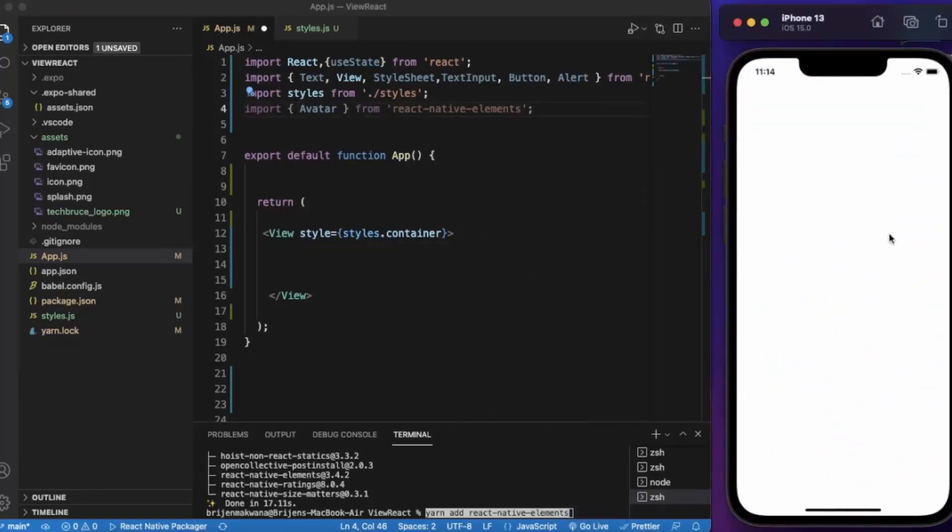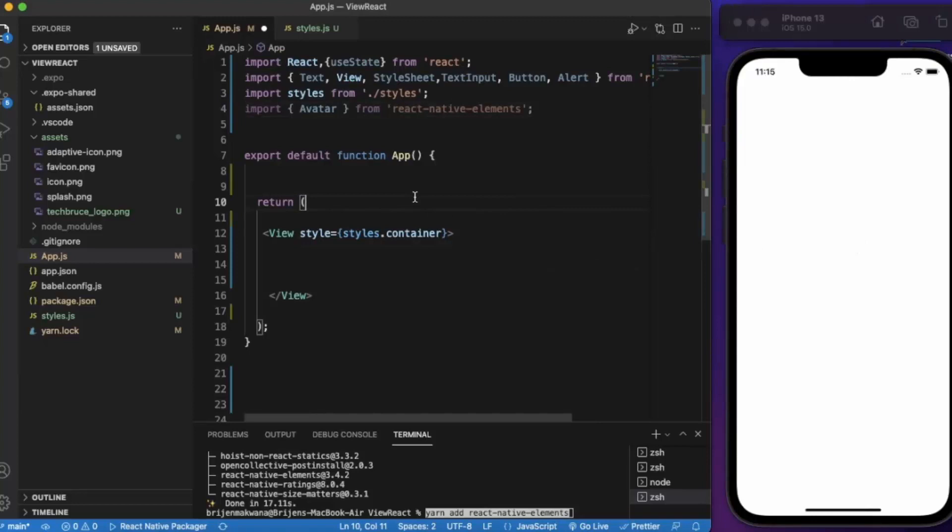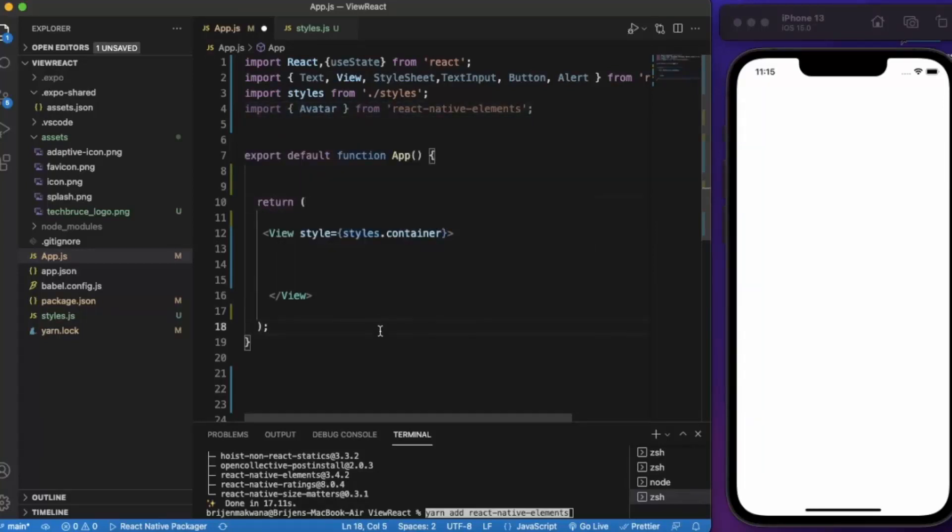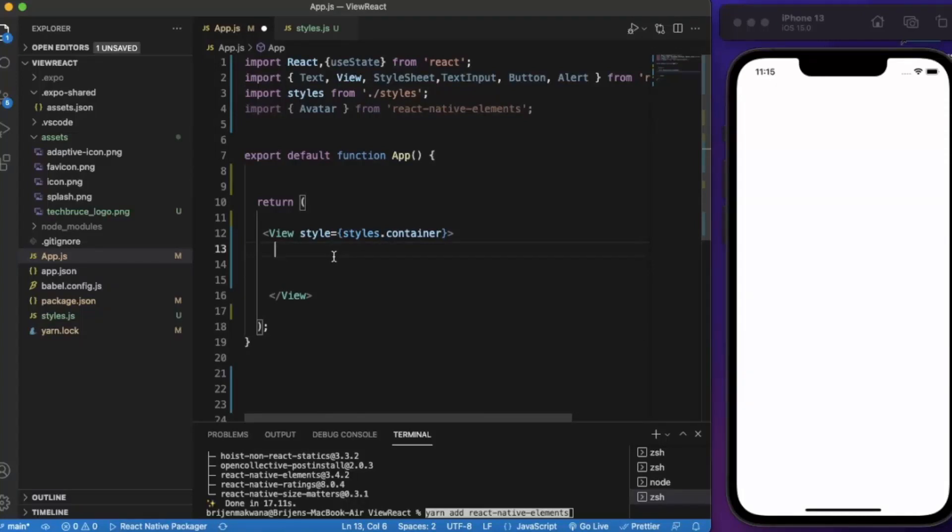I've already opened the iOS simulator. If you are using Windows then you can use the Android emulator also. Avatar provides us the profile picture of the user or we can set the avatar. It is very much useful in chat applications or account based applications.